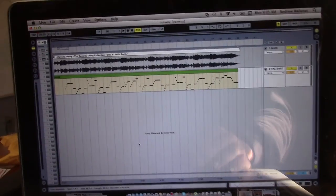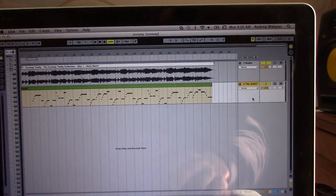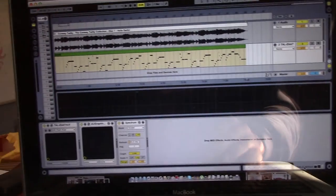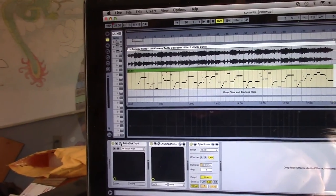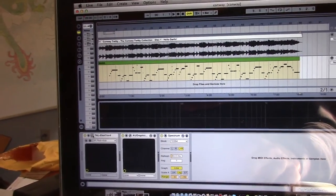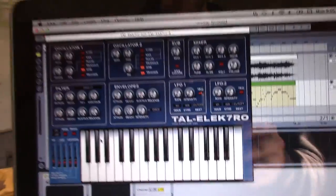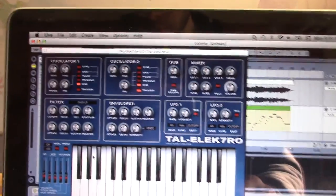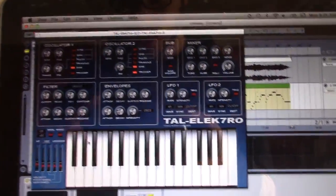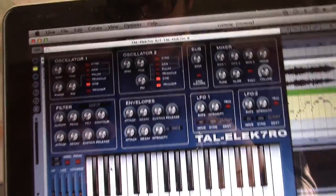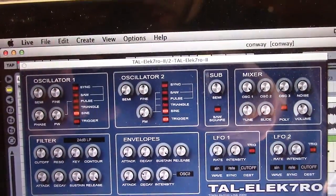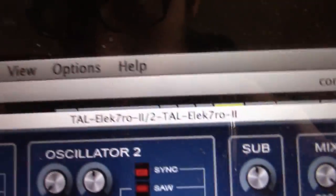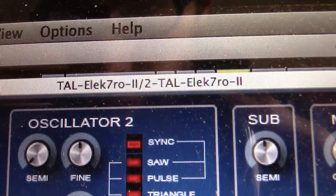And then what you're going to need to do is you're going to need a synthesizer. You're going to need a digital or analog, whichever one. This is the one I use. I found it on Google for free at like a MIDI website, a VST website you want to call it. This one is called Telectro 2.